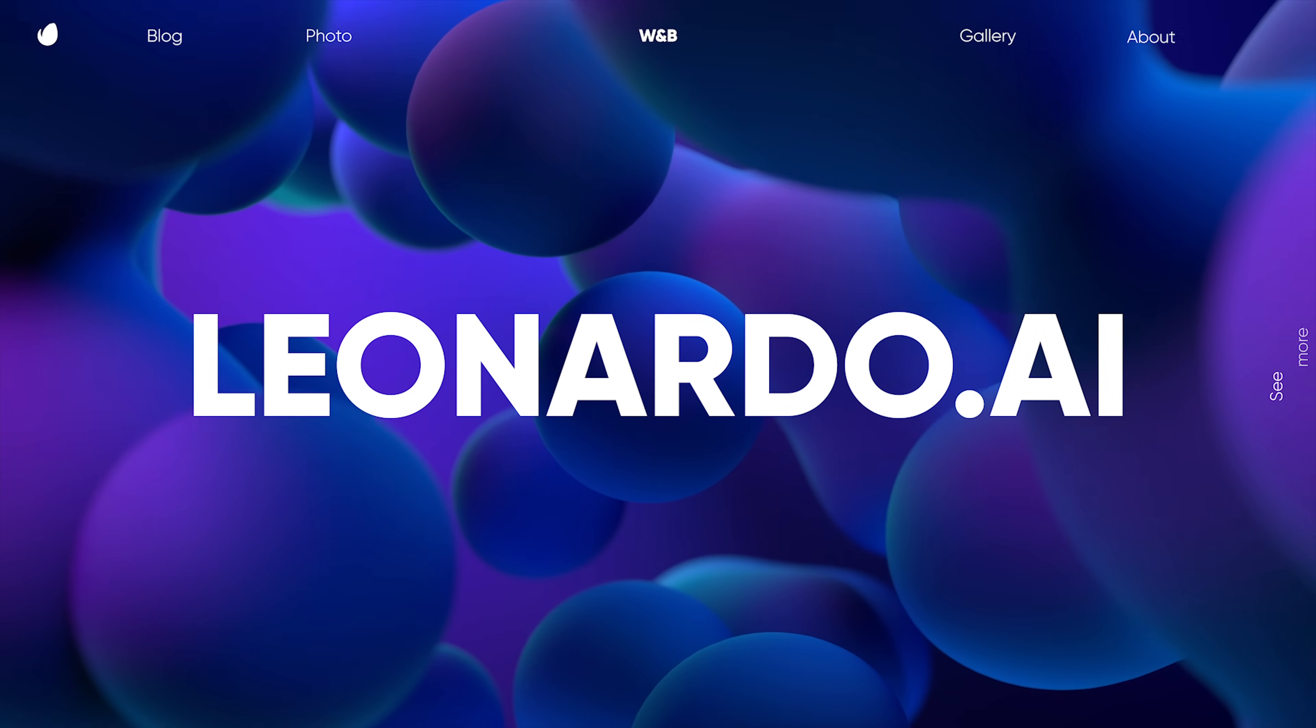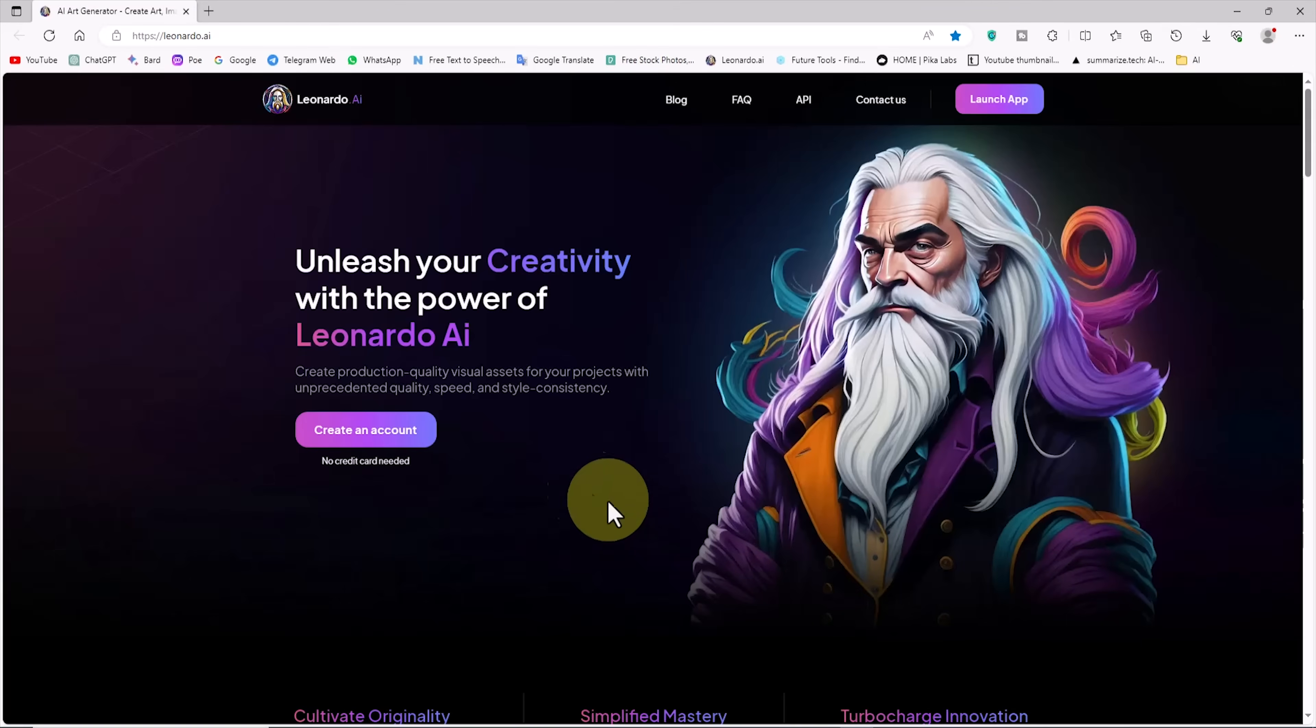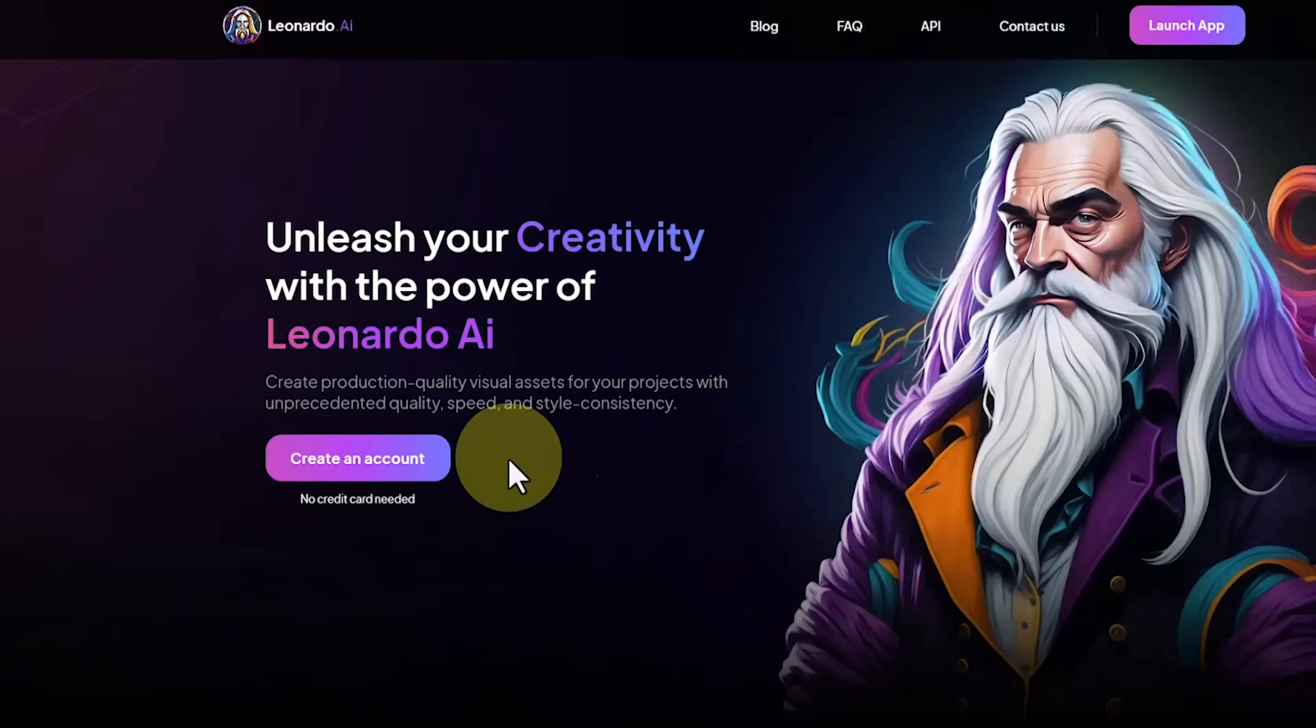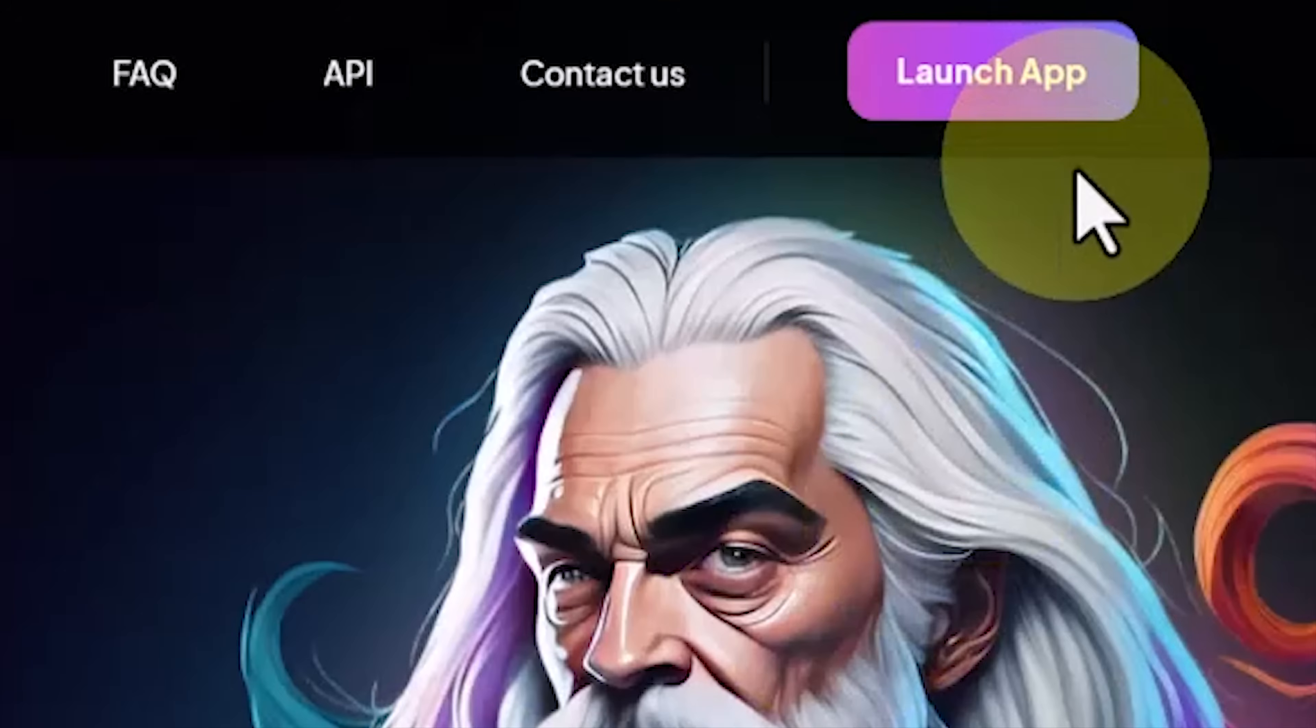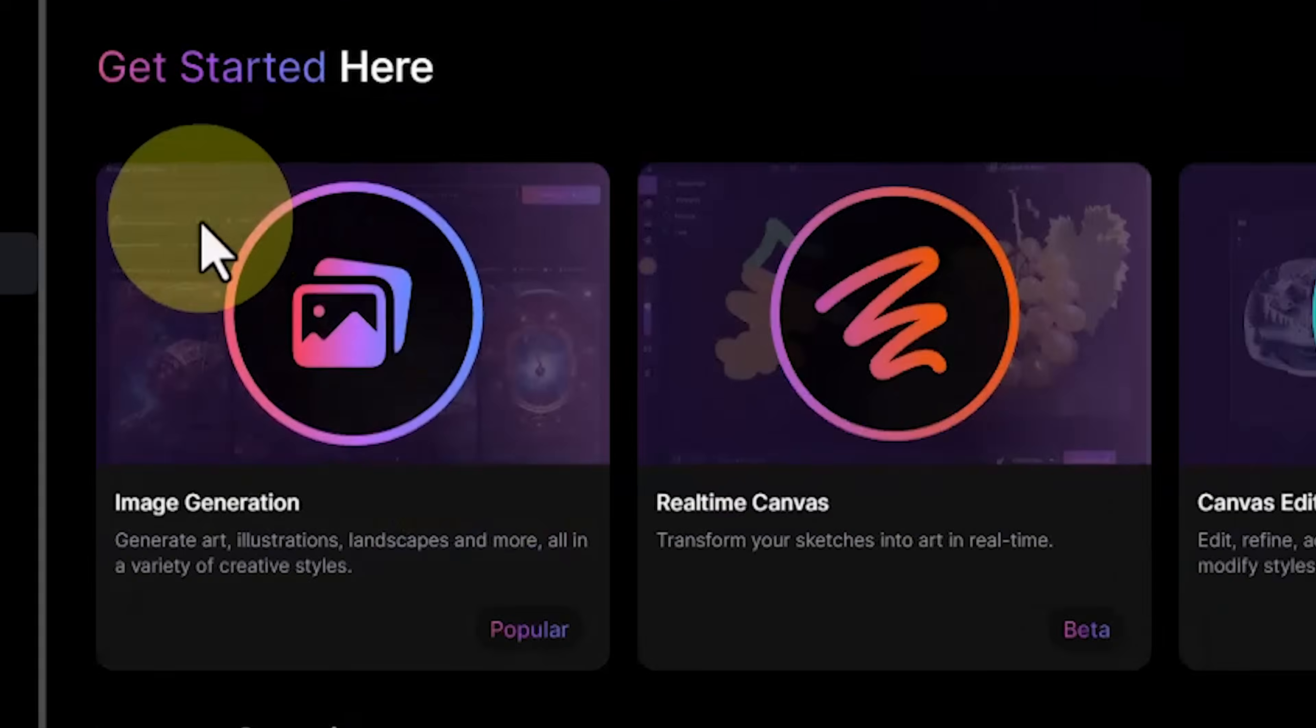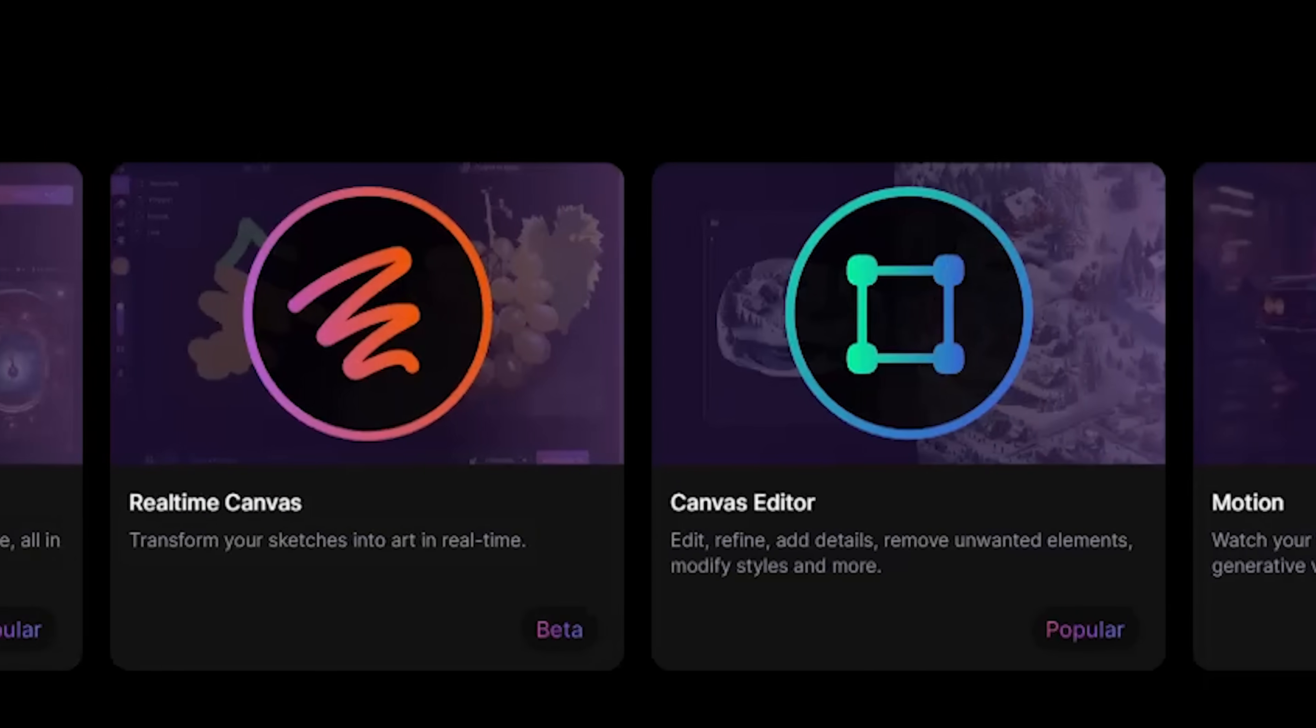We first visit the Leonardo website. This is the Leonardo site. We create a free user account, then we log in. At the top of the site, the main Leonardo items are listed.